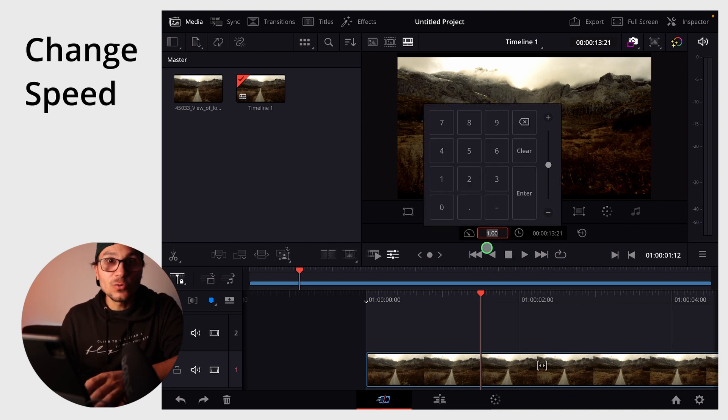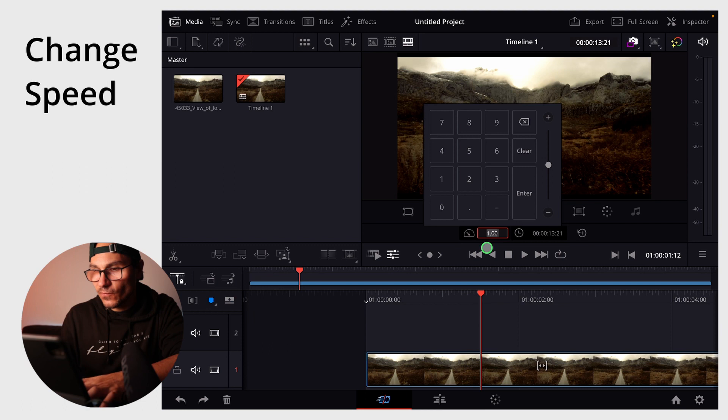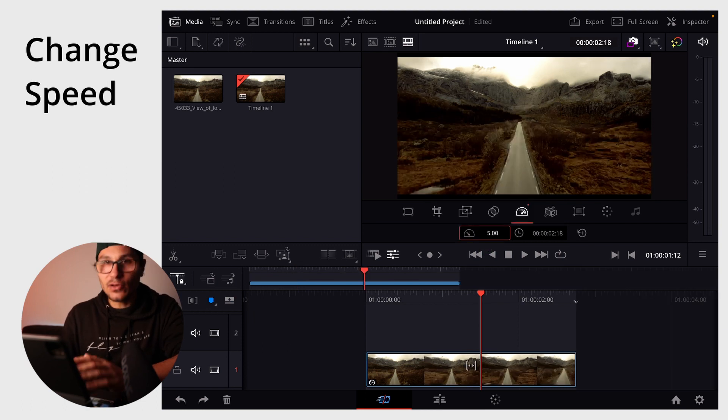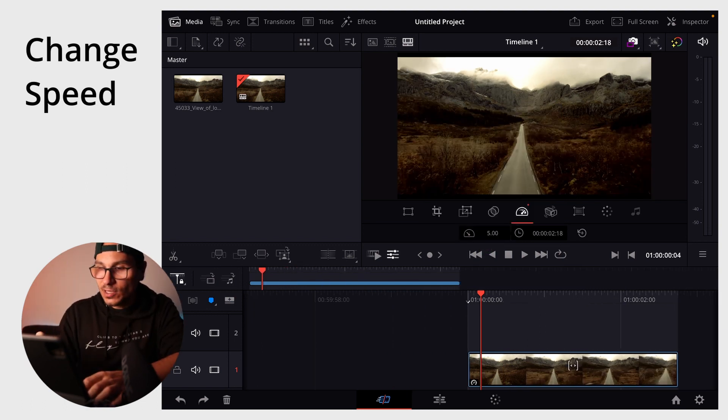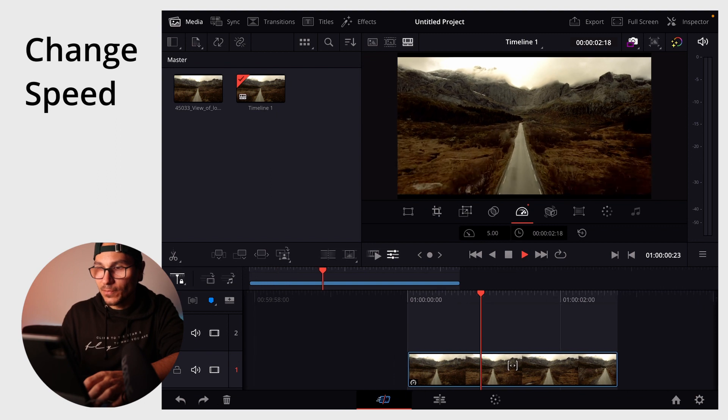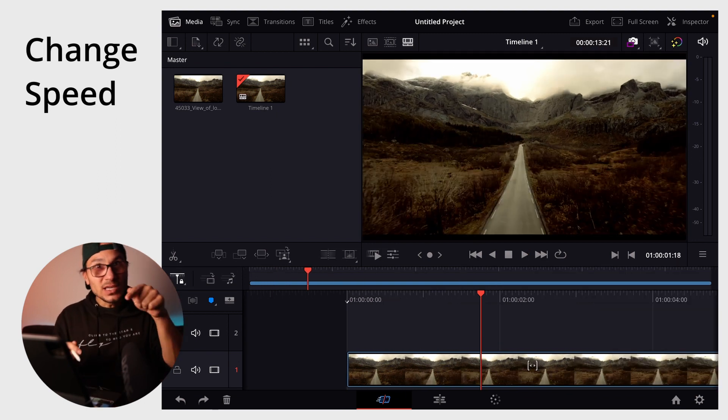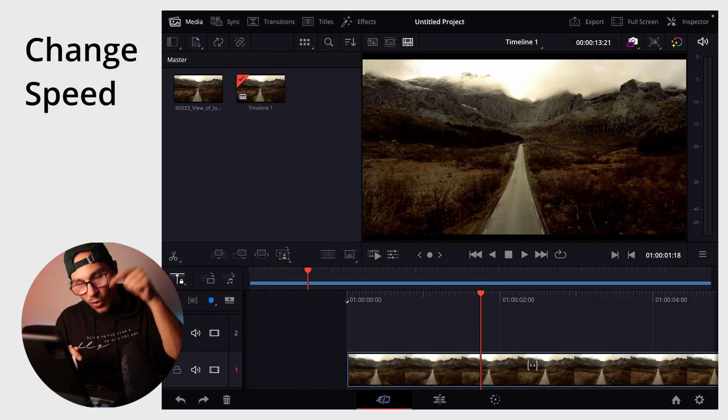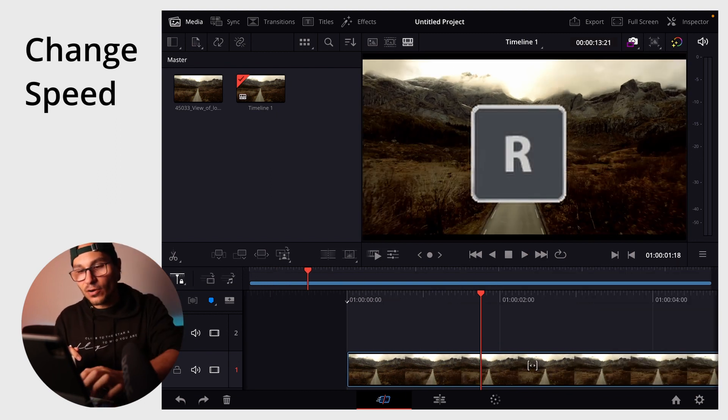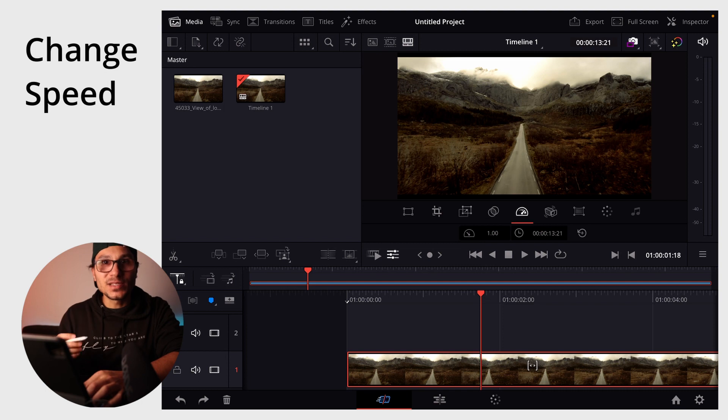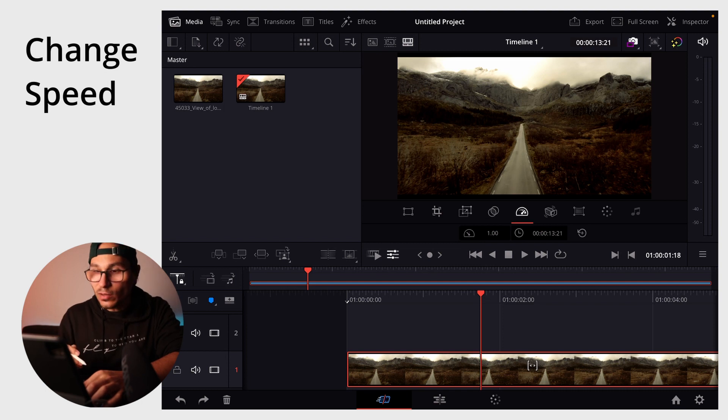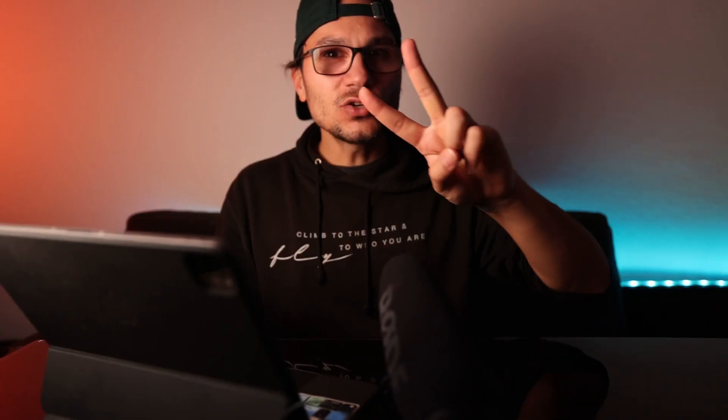1 is equal to 100%. So I could say 5 for 500%. And now you see everything became smaller and I can speed up the clip. If you have a keyboard, you can also hit R on the keyboard and then you will open up this window as well and you can change the settings there.